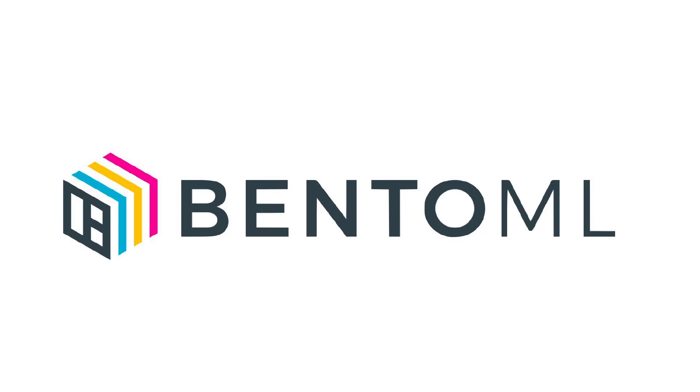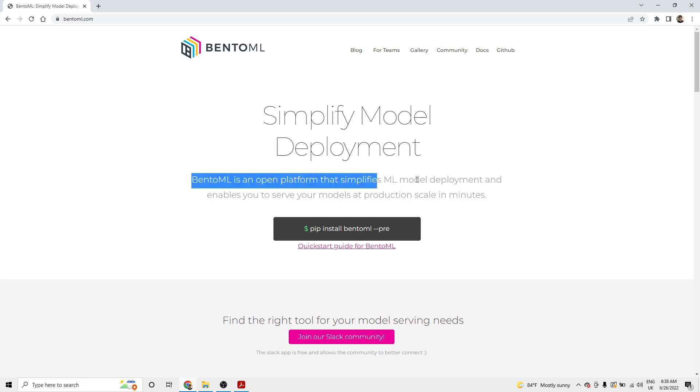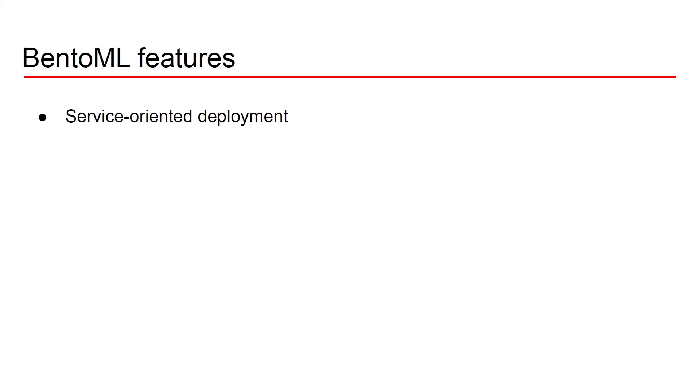In most of my projects I've used BentoML. This is a killer solution for deploying machine learning models into production. BentoML's tagline is simplify model deployment. I think this sentence really summarizes well what BentoML is all about. So BentoML is an open platform that simplifies ML model deployment and enables you to serve your models at production scale in minutes. Let's take a look at the different features that BentoML has to offer.